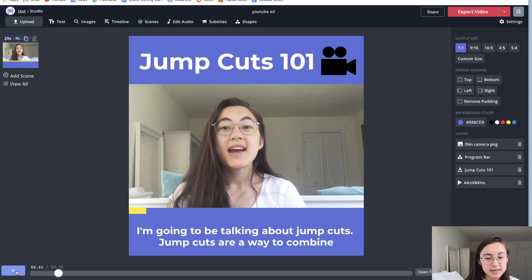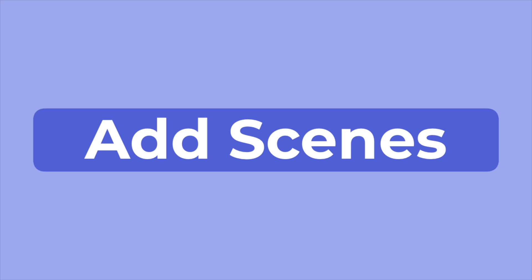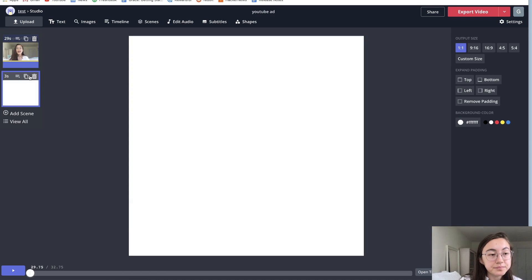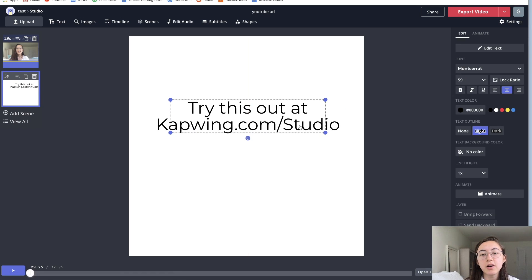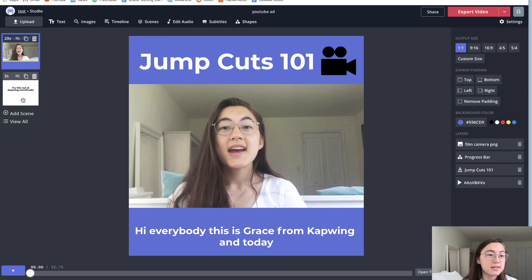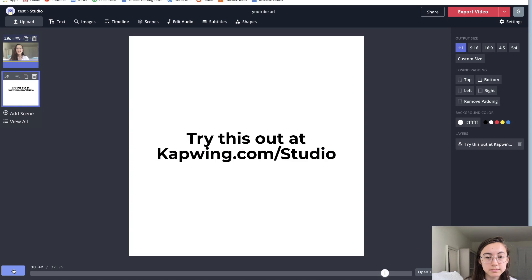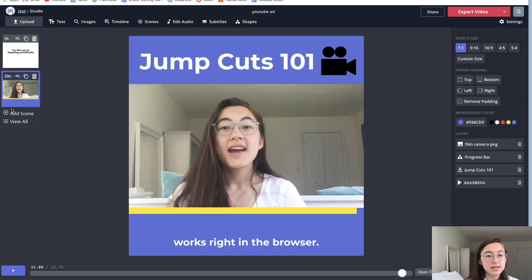So our video is looking pretty good — we have the progress bar, subtitles, and everything looks consistent and well formatted. One thing you might want to add is other sections of the video using scenes. This is the first scene, and there's only one in this project. If I wanted to add another scene with other types of videos or elements, I can click 'Add a Scene.' I'll add some text that says 'Try this out in Kapwing now' as a quick call to action to end my video. Now we can see there are two scenes, and if we go to the end of the video, the second scene comes up. You can add as many scenes as you want and also reorder them by dragging and dropping.